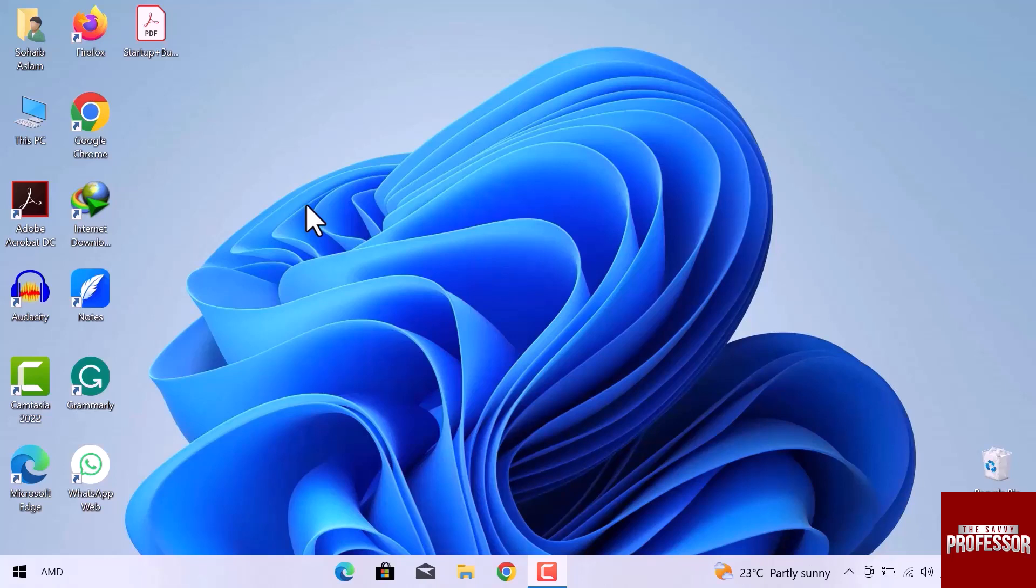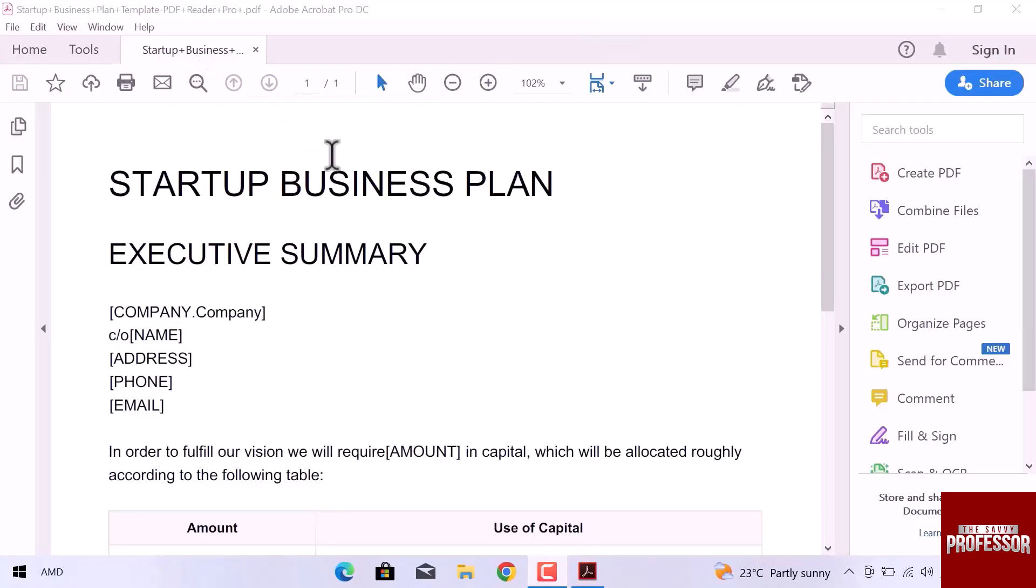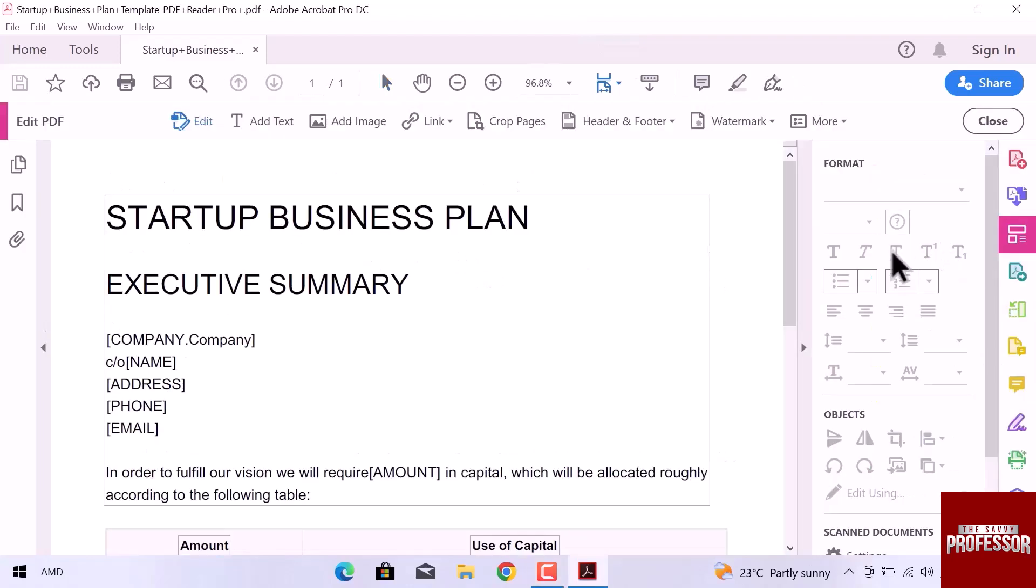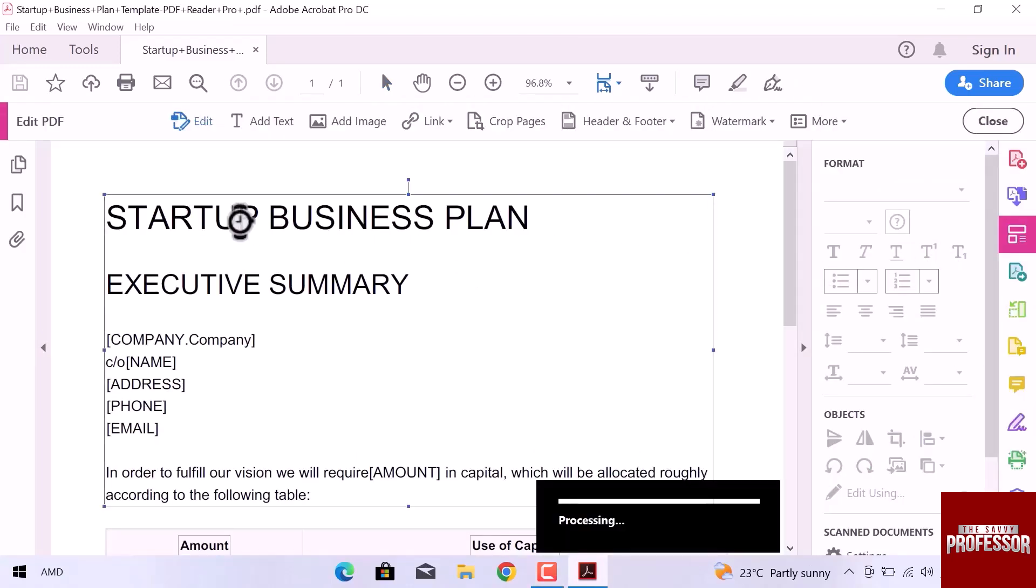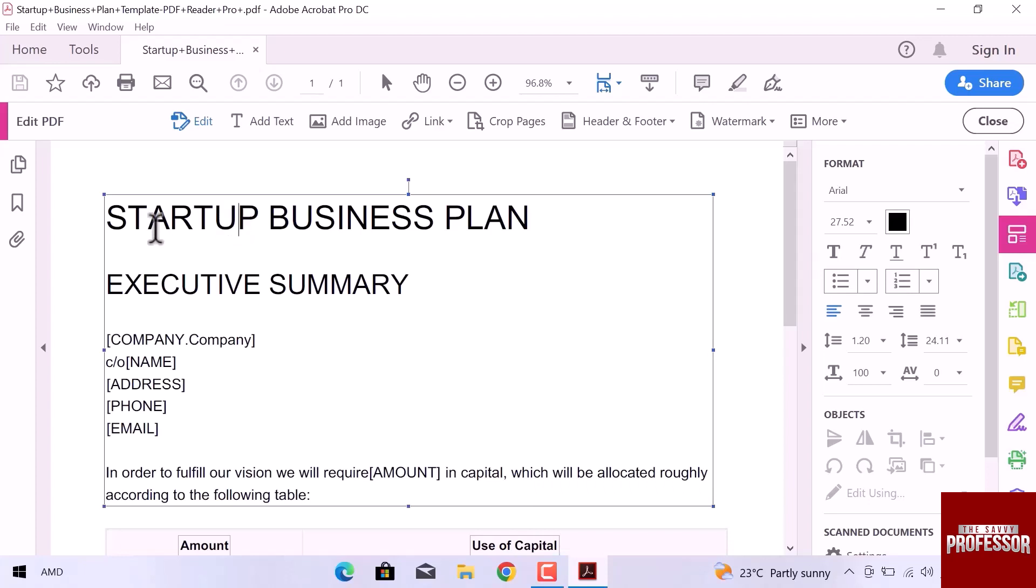I have a PDF file on my desktop, let's open this file. To edit this PDF file, navigate to the right sidebar and click on Edit PDF. Now you can select any text and area and make changes accordingly.